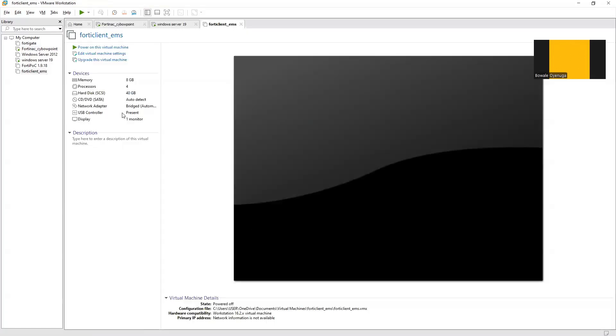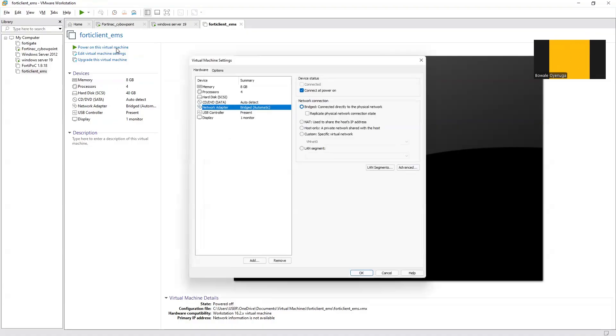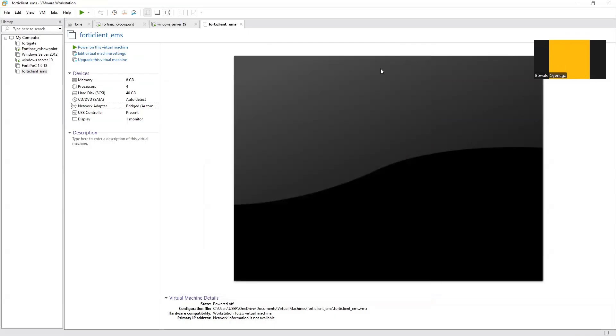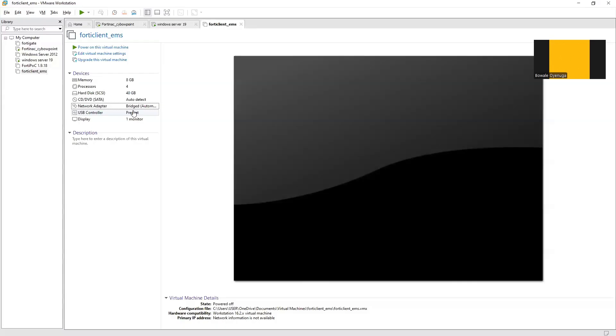Now we've successfully imported the FortiClient EMS on VMware Workstation Pro. We'll check the settings and see if it matches what we want. We'll leave it the way it is—bridge mode, 40GB drive, 8GB memory, 4 processor cores. We can increase it but let's use it for now the way it is. The next thing is to power on the image.